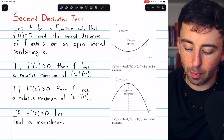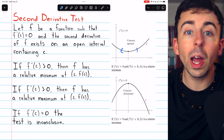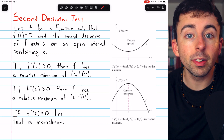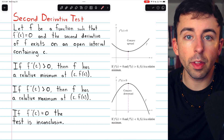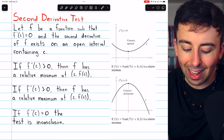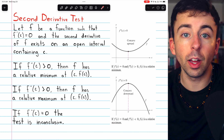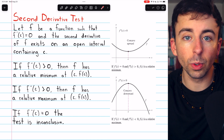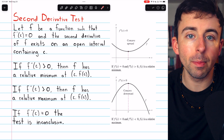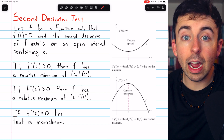So there has to be some space around this point c where the function is twice differentiable. Then if f double prime of c — the second derivative of the function evaluated at c — is positive, then f has a relative minimum at the point (c, f(c)). So x equals c is the location of a relative minimum, that relative minimum being f of c.